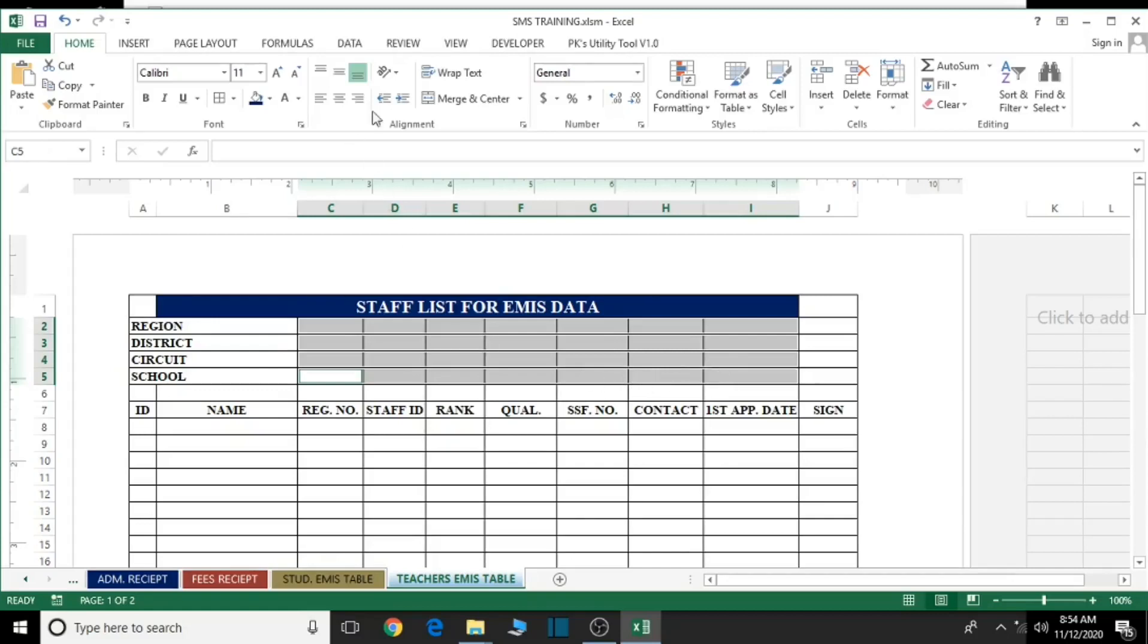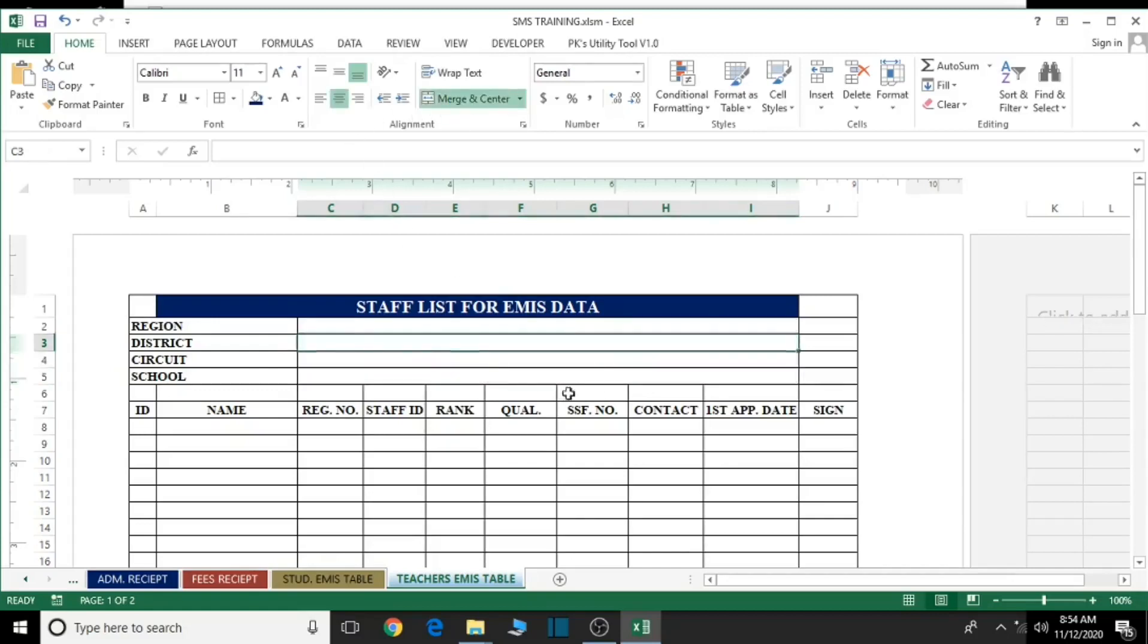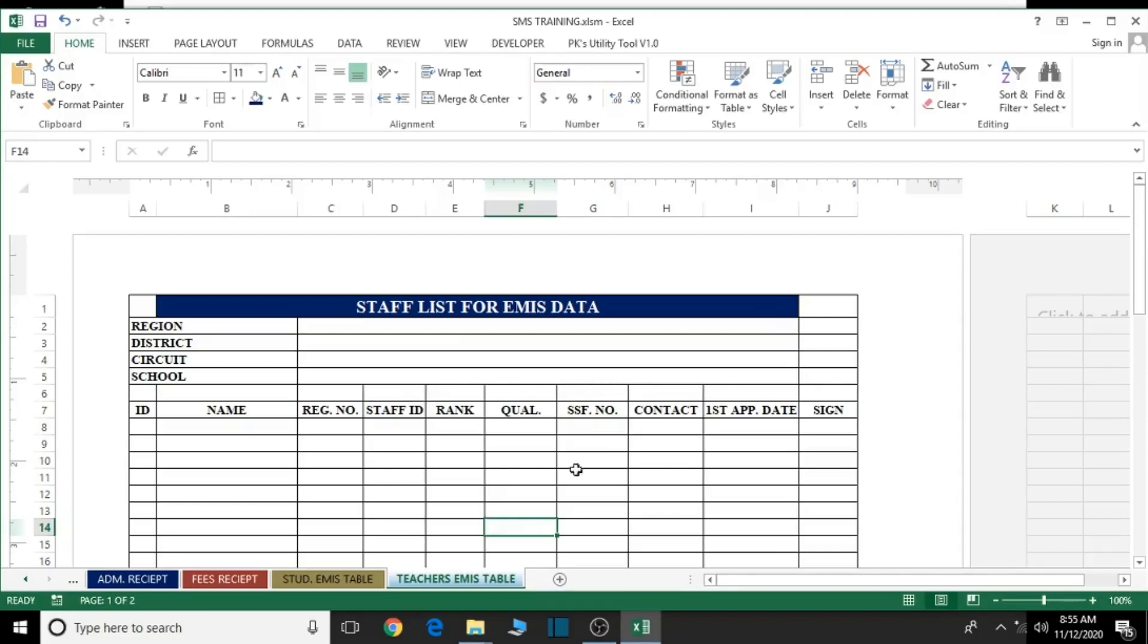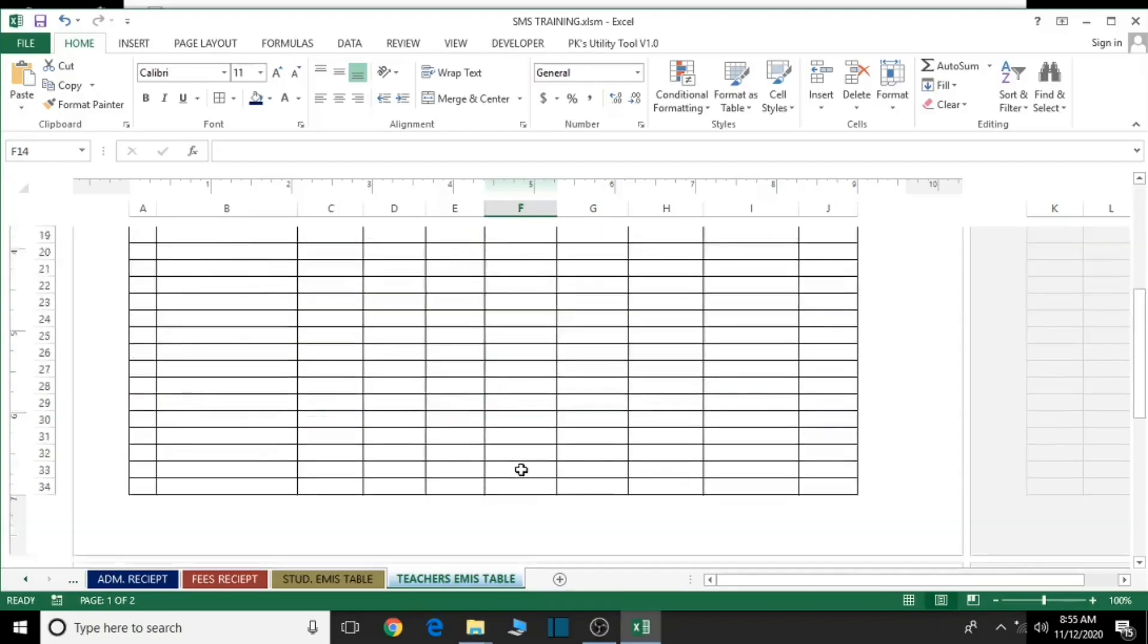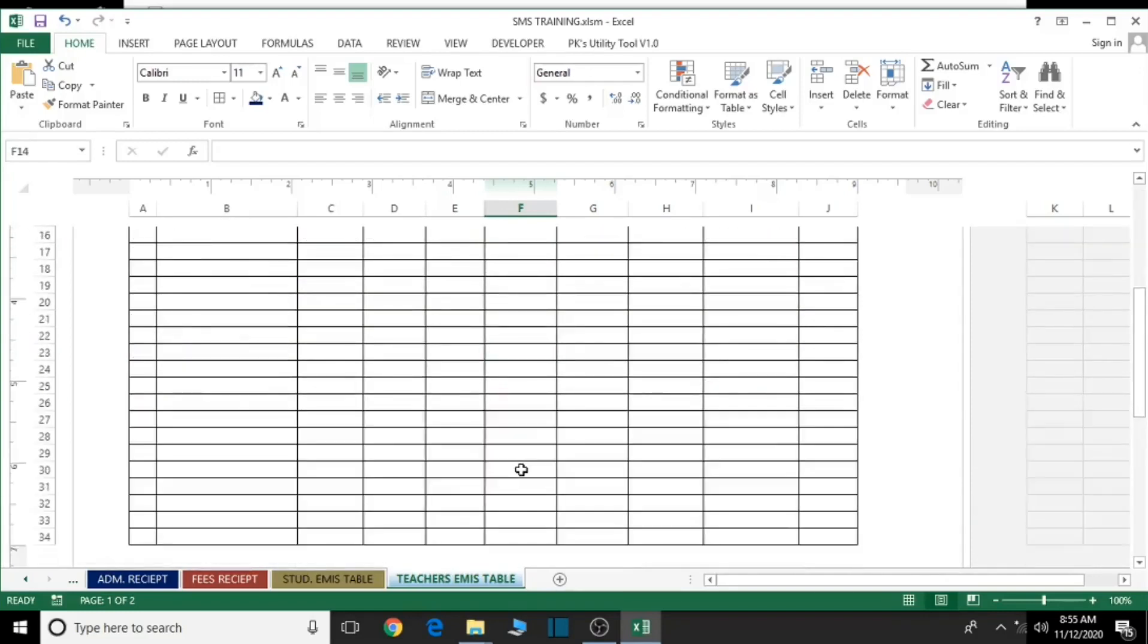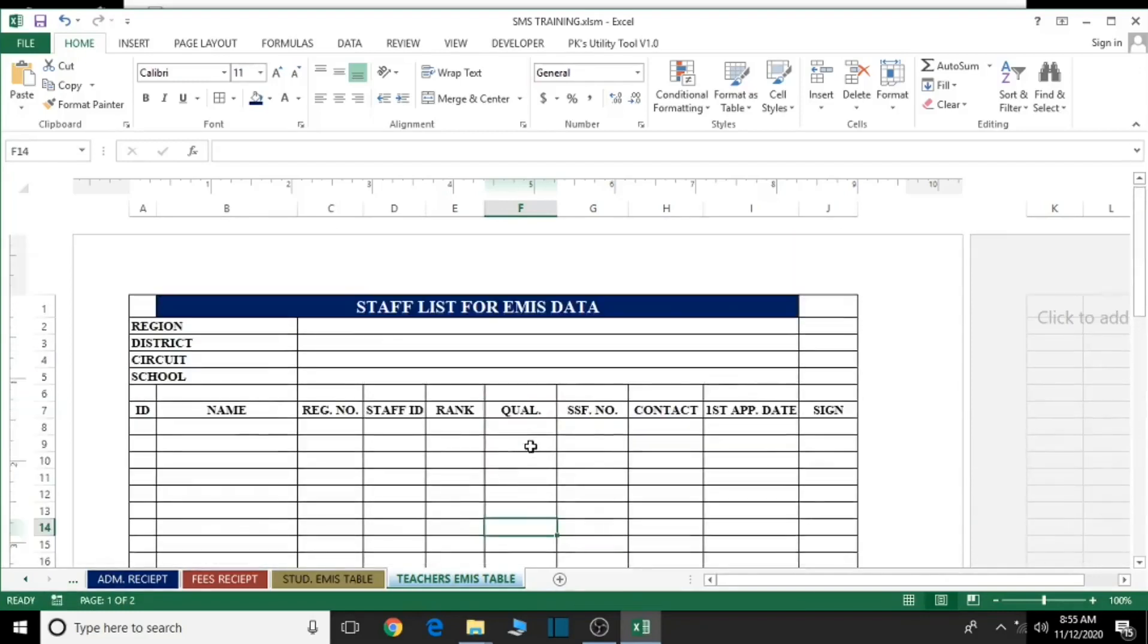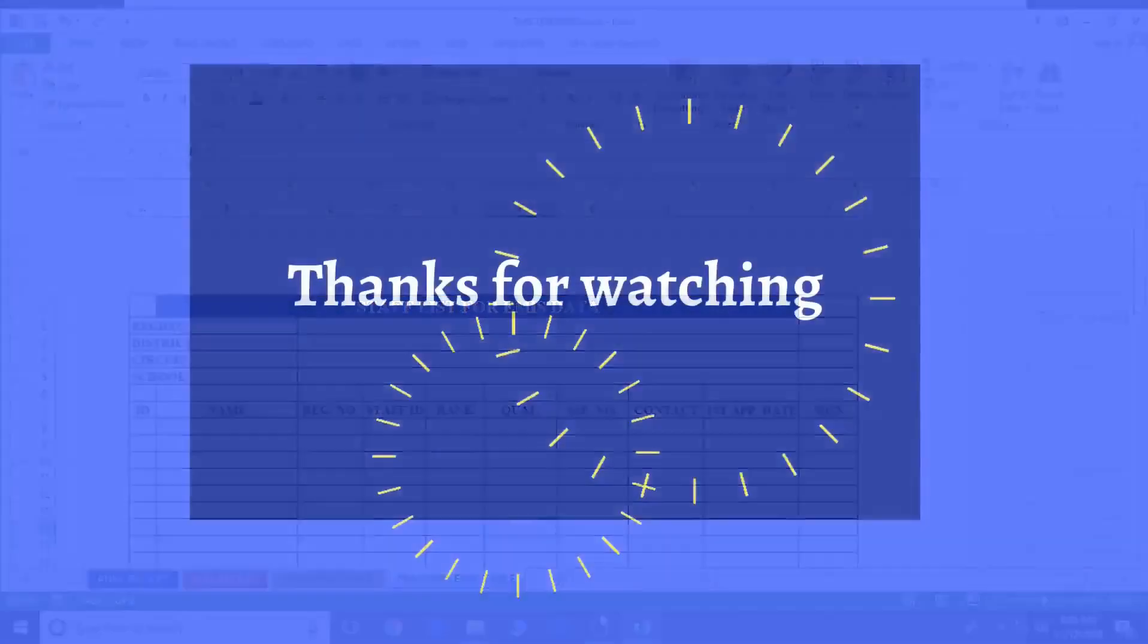I think this looks okay. You can type the region name here, the district's name here, the circuit, as well as the name of the school here. Don't forget to save your work. Control+S to save your work. Until our next lesson, I say thank you very much for watching. Bye for now.